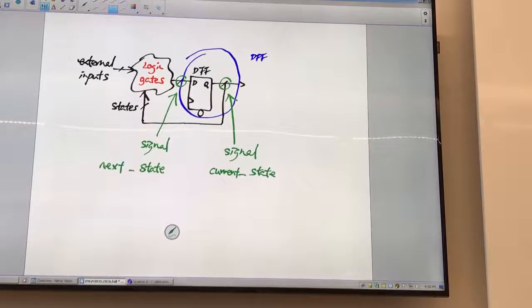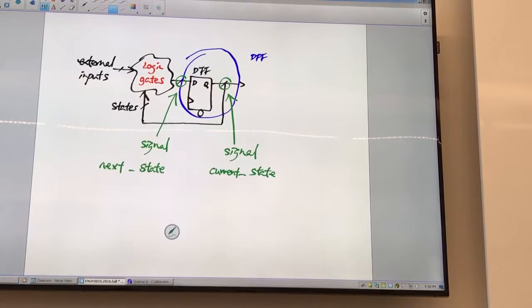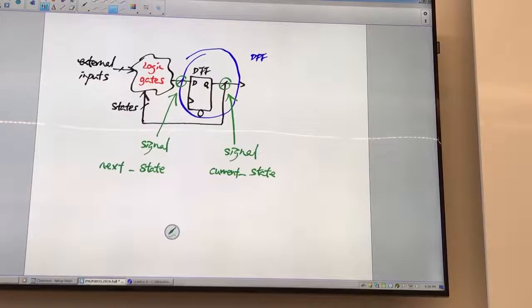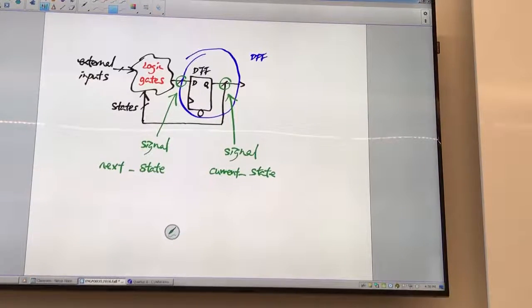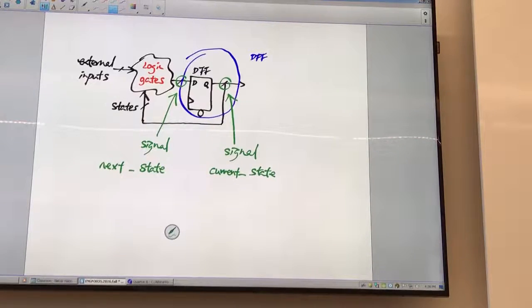So next state is a function of your present state, or current state, and your logic. Understand? So that's how we would write it in the VHDL.